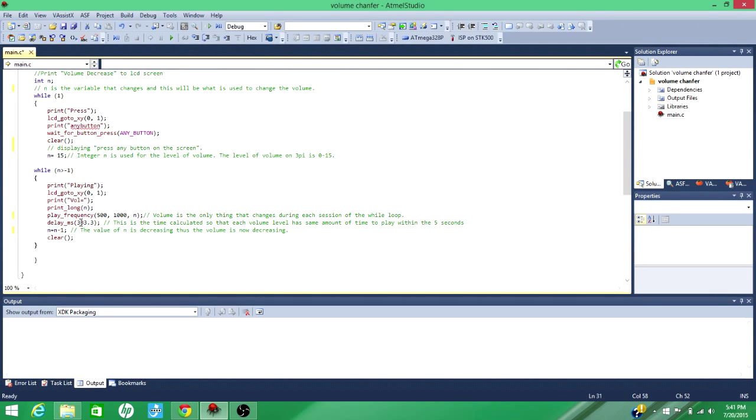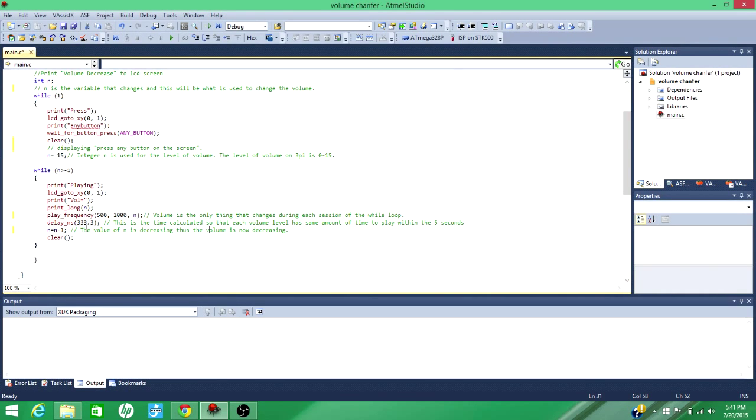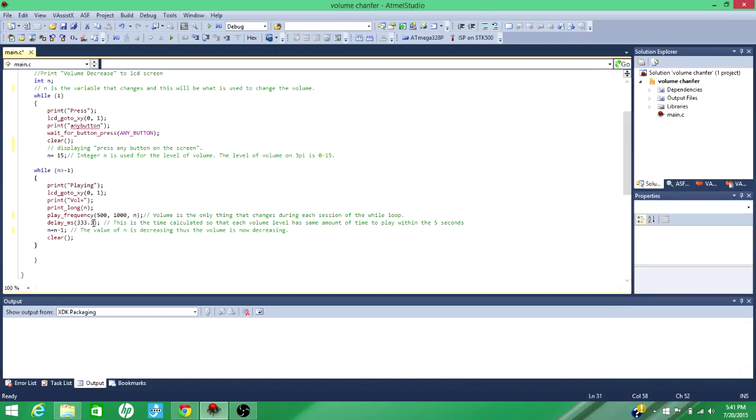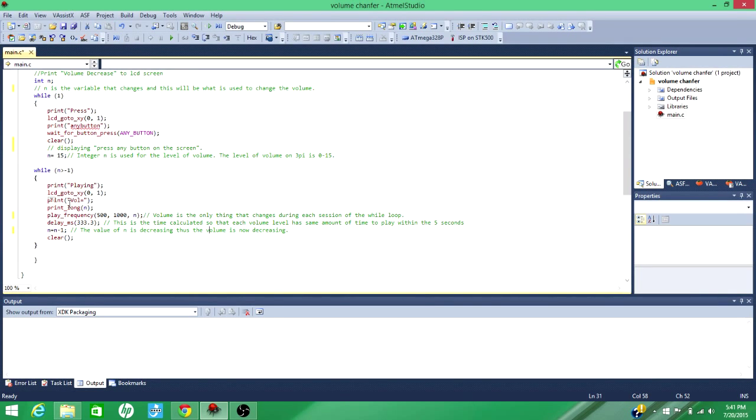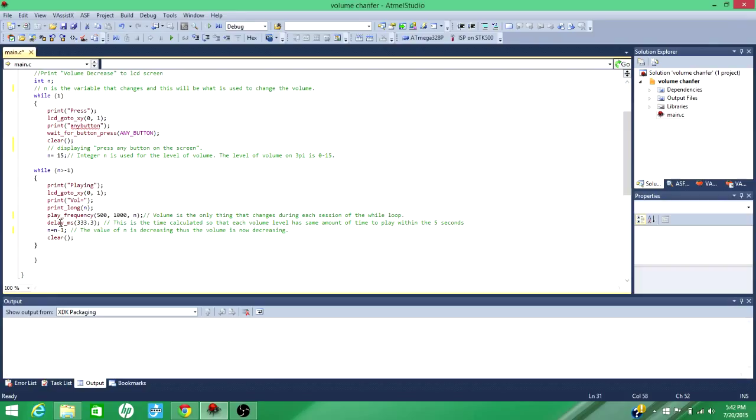So it plays it for 333 milliseconds, and then it decreases in by one each cycle. And 333 was found just, it was just calculated, that's how long you could play all 15 volumes within 5 seconds. And then that will just continue until while n is greater than negative 1. So once n will be negative 1, all 15 volumes would be played, and the while loop can close. That's it for the volume decrease code.